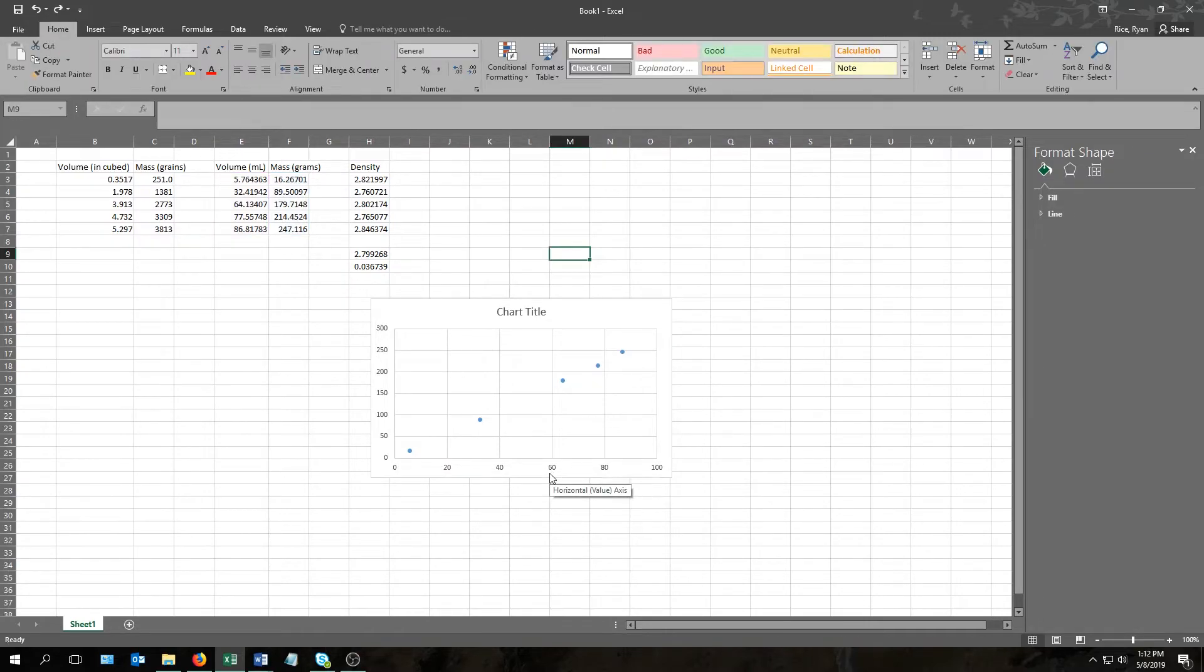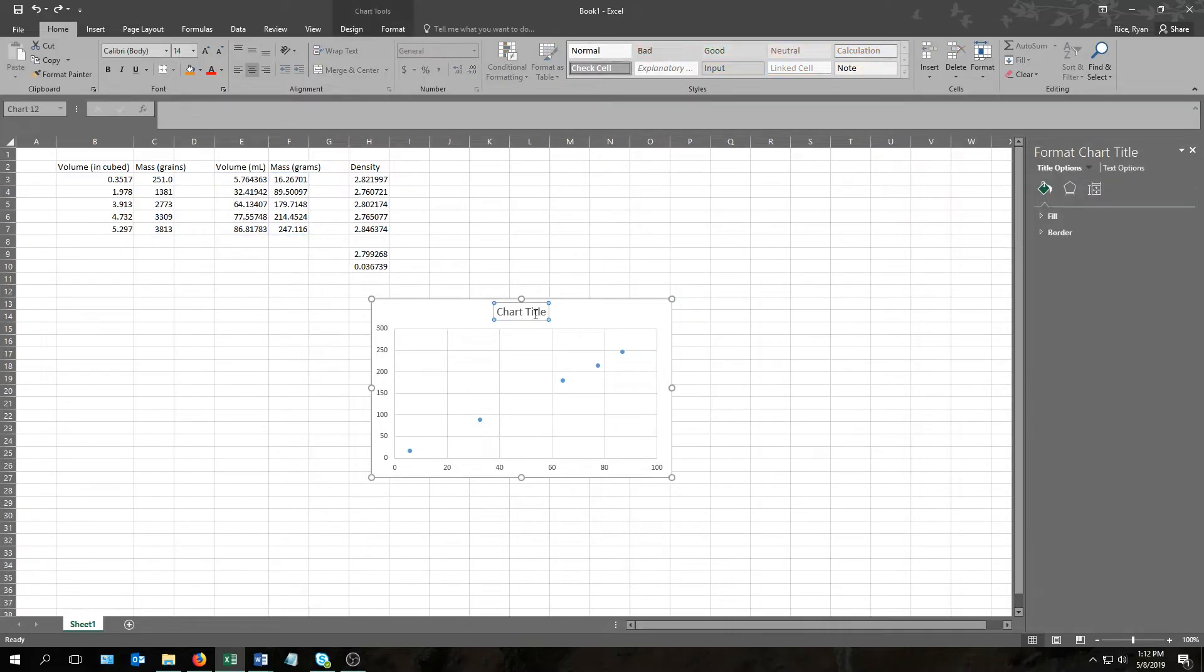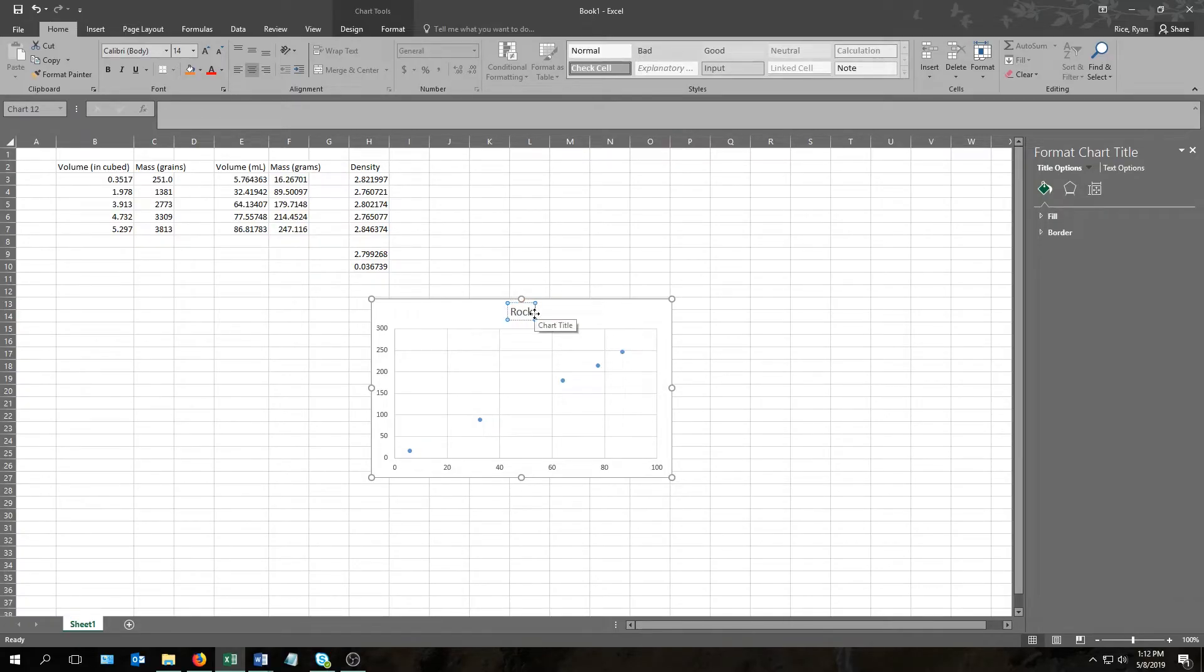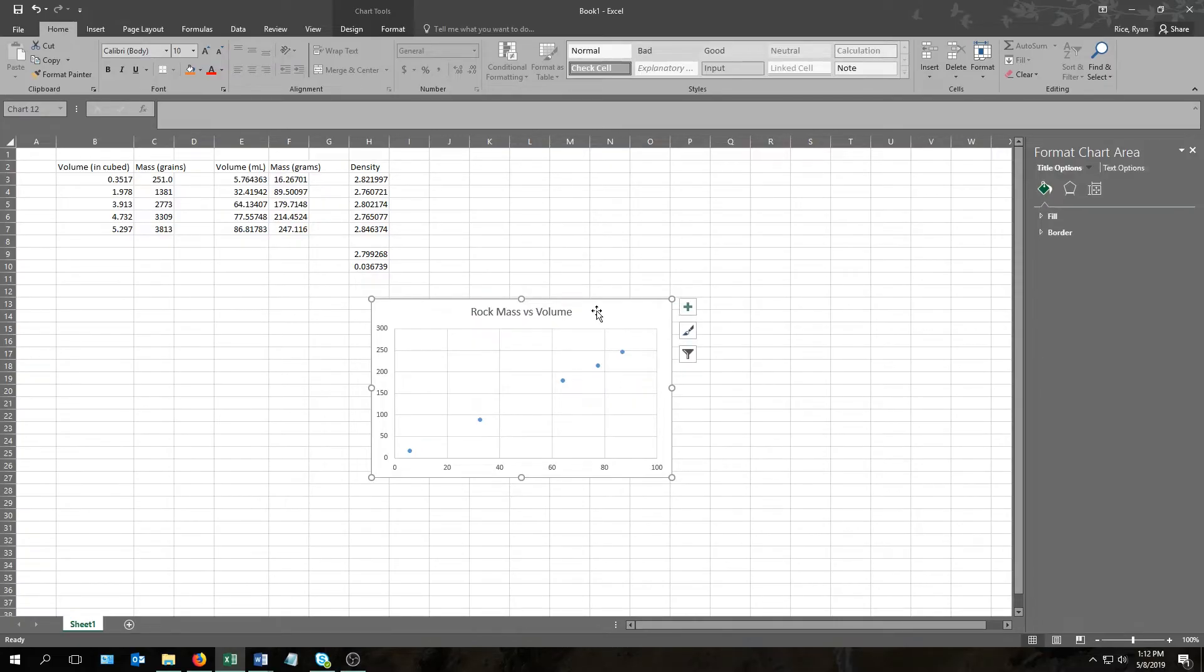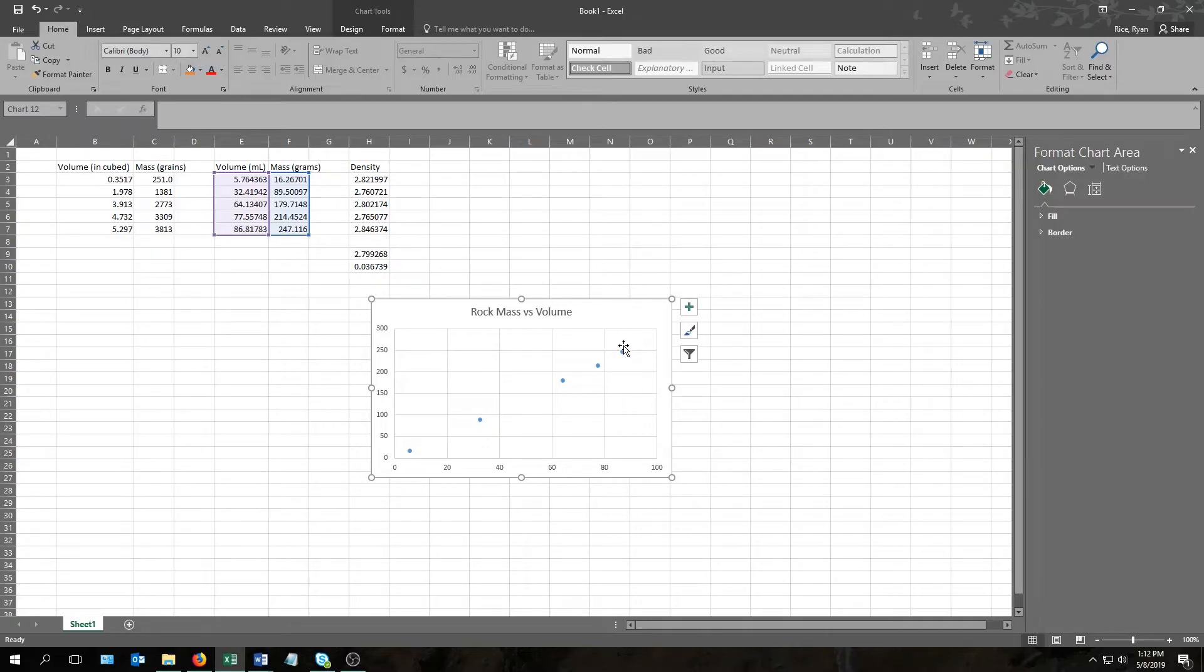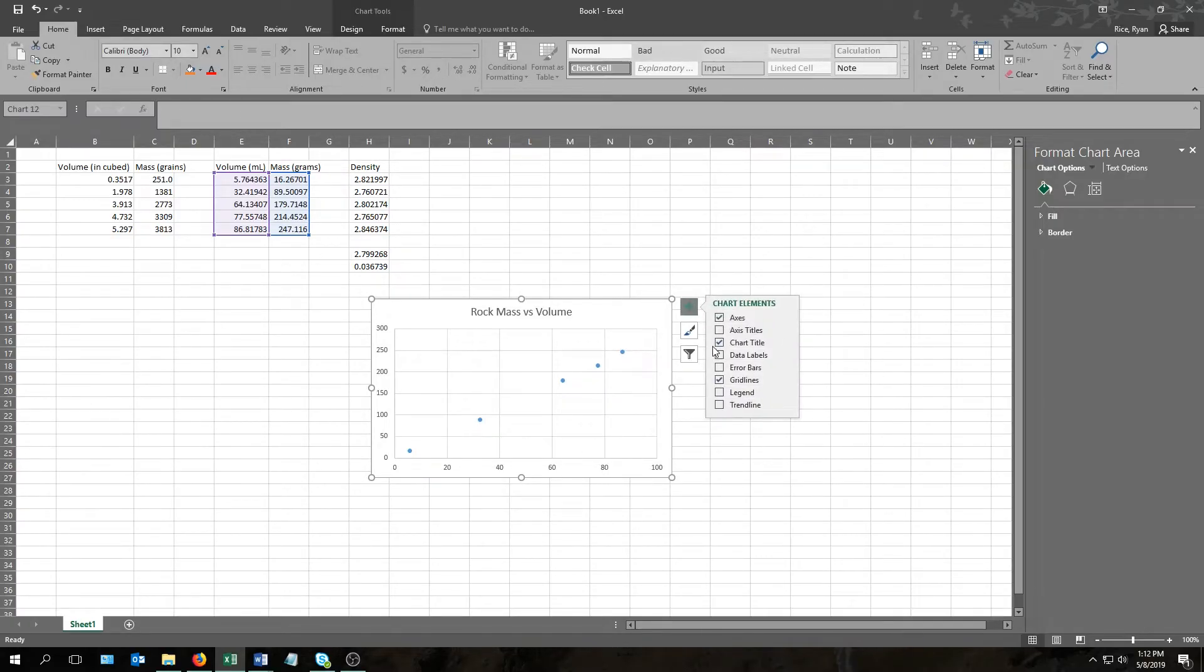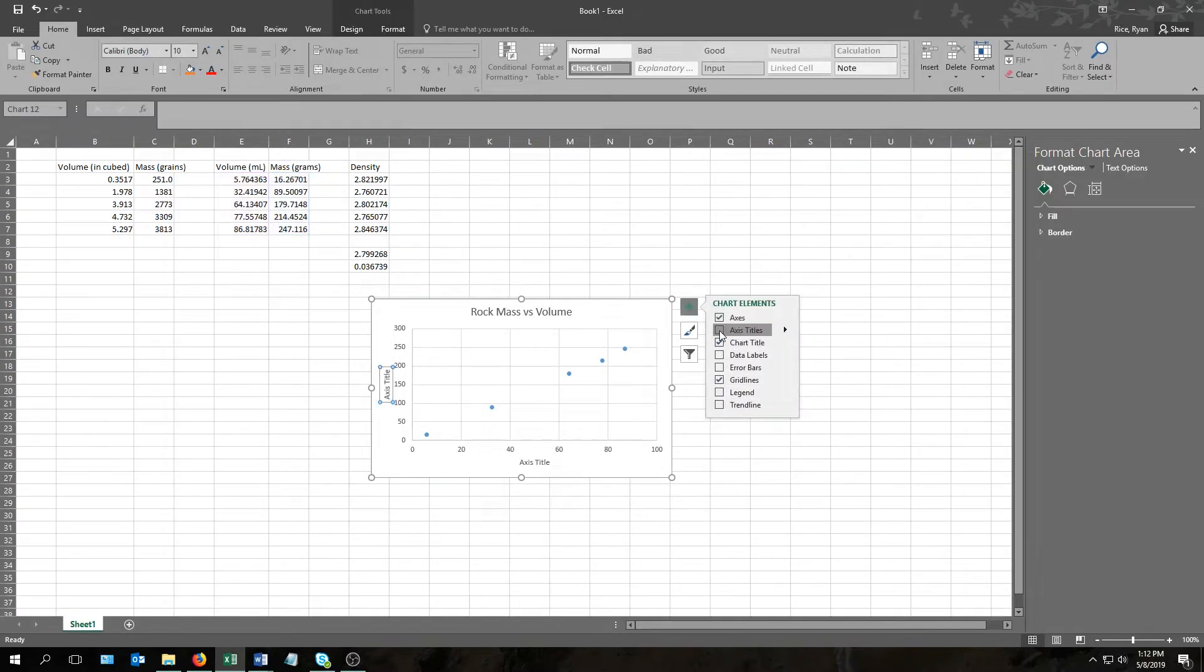Once we have the plot, we can give it some titles. For the chart title, all you have to do is come up here, click somewhere on this box, and then you can replace the placeholder title they have with the one you want. In our case, we'll just call it rock mass versus volume. Then you're going to want to give your axes some titles as well. There's a couple ways of doing this. The easy way is to come over here to this plus sign, and then just click on the box, axis titles.